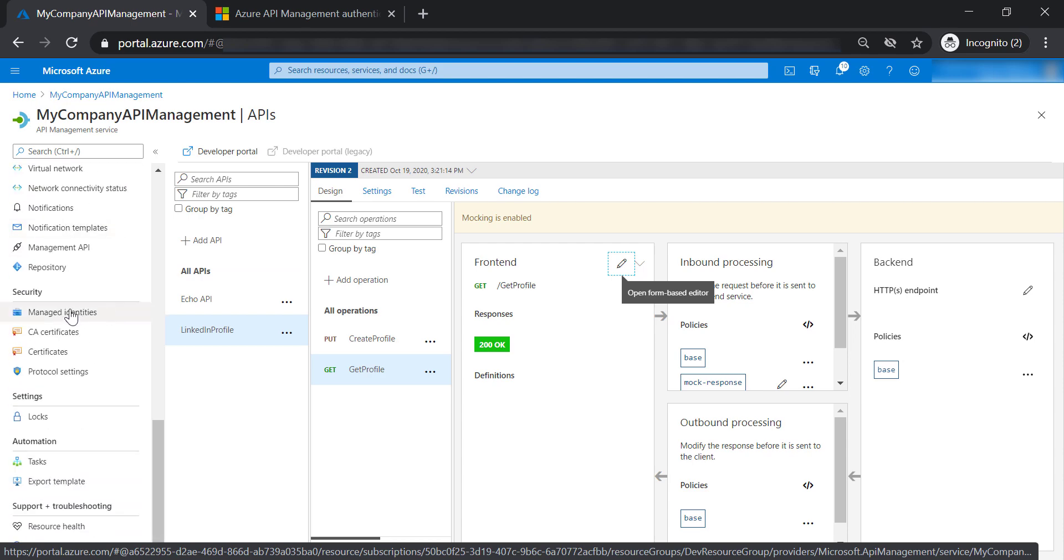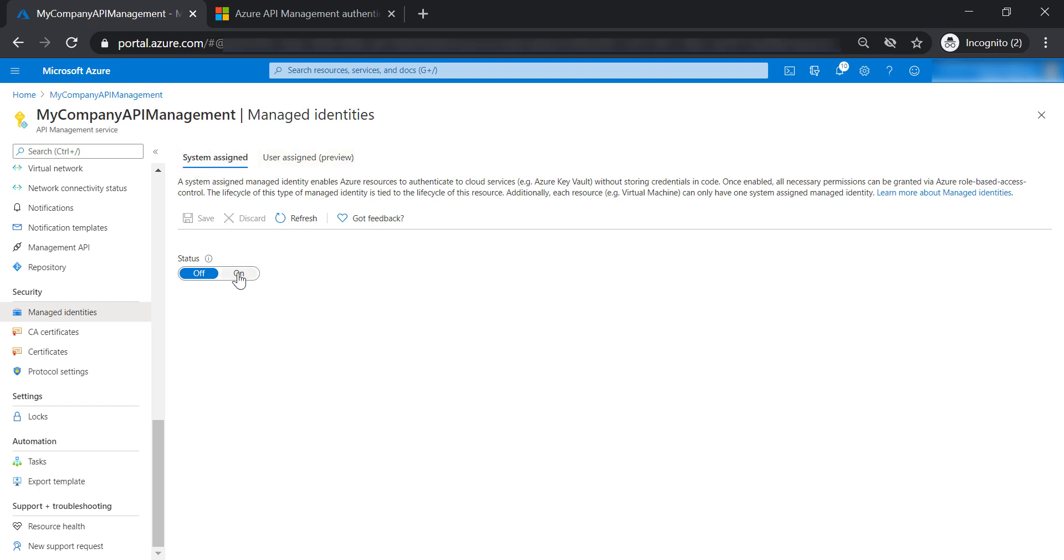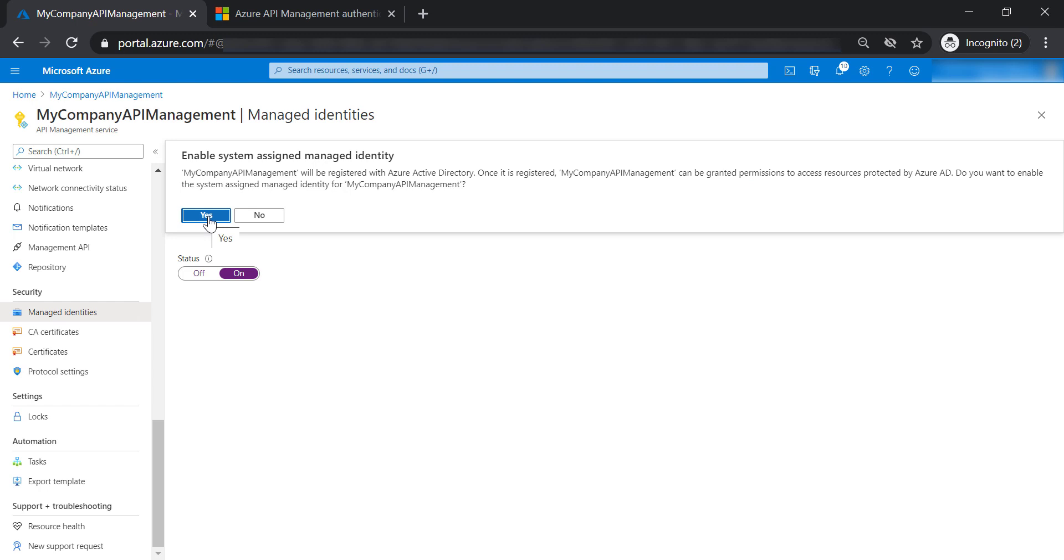Let's go to managed identities. There are two ways: either using system or user. Let's choose system assigned, turn it on, and save our changes.